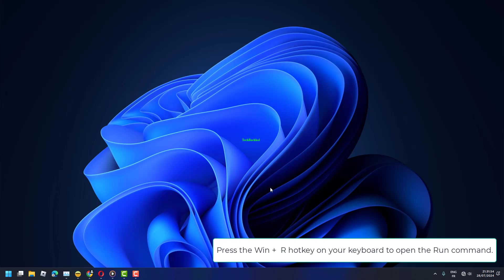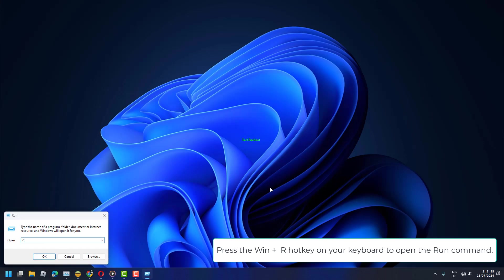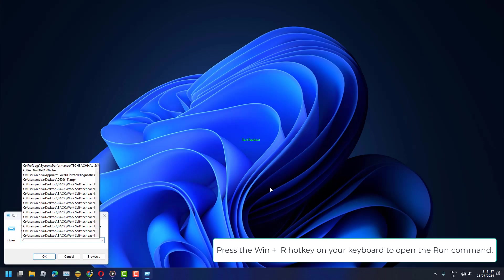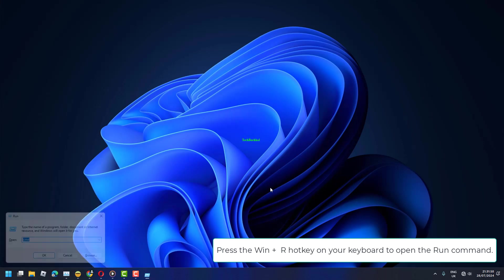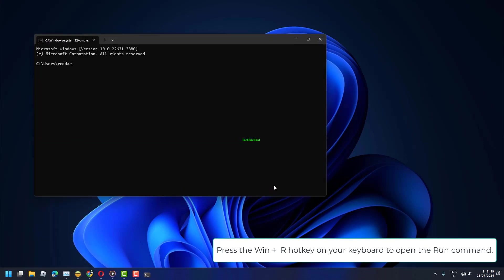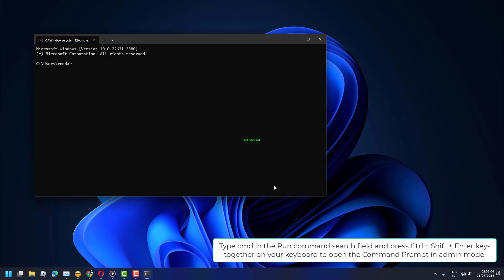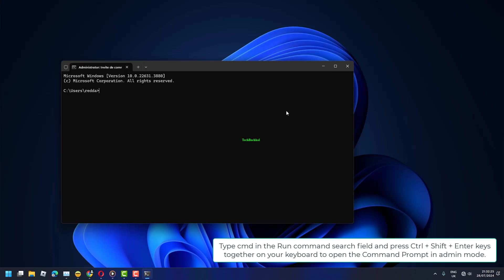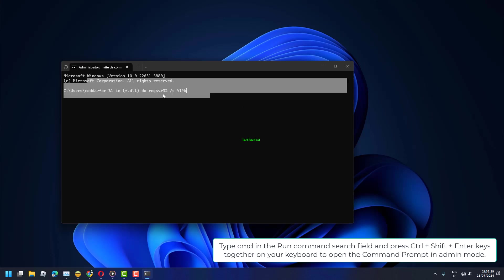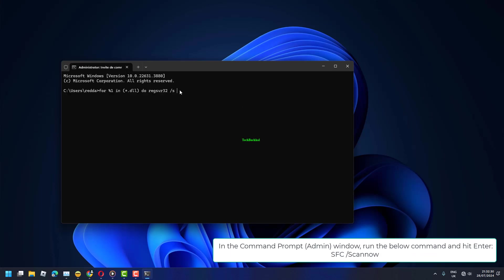Press the Win plus R hotkey on your keyboard to open the Run command. Type CMD in the Run Command search field and press Ctrl plus Shift plus Enter keys together on your keyboard to open the Command Prompt in Admin Mode. In the Command Prompt Admin Window, run the below command and hit Enter: SFC slash scannow.